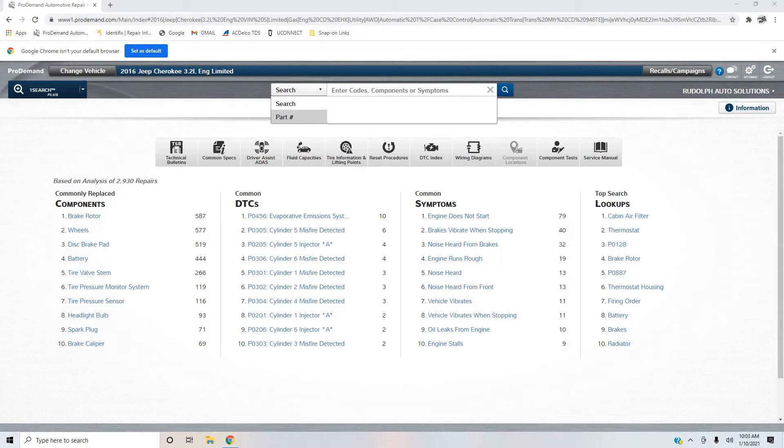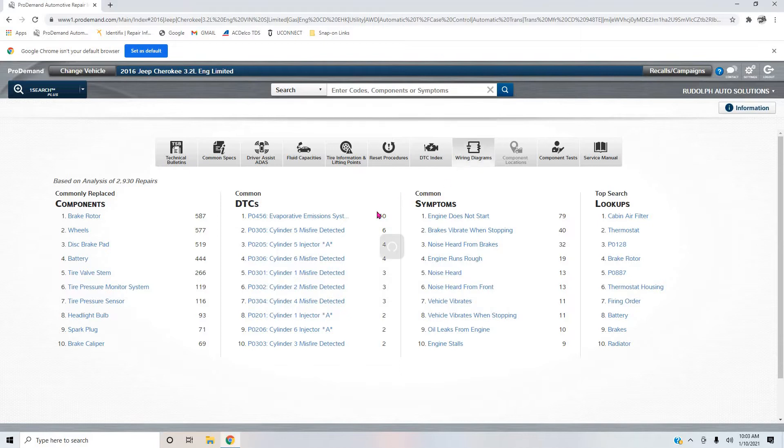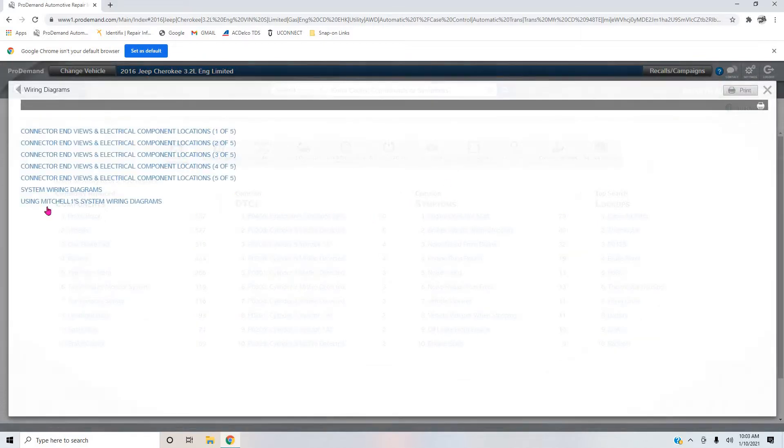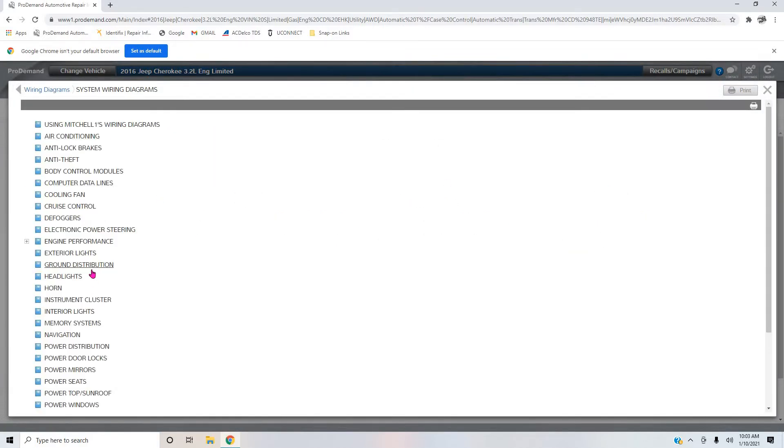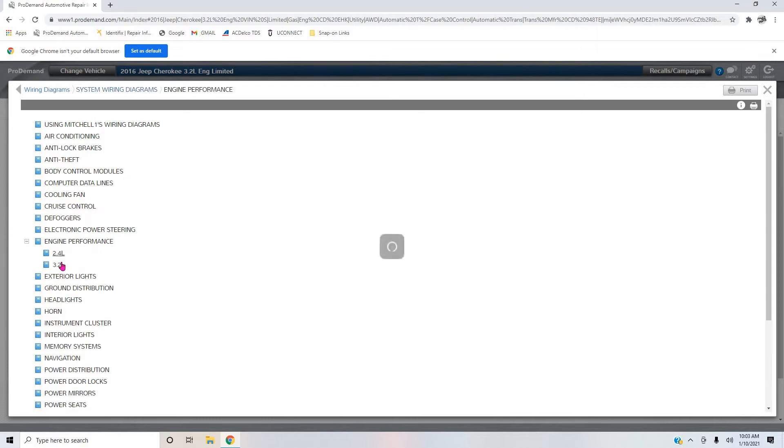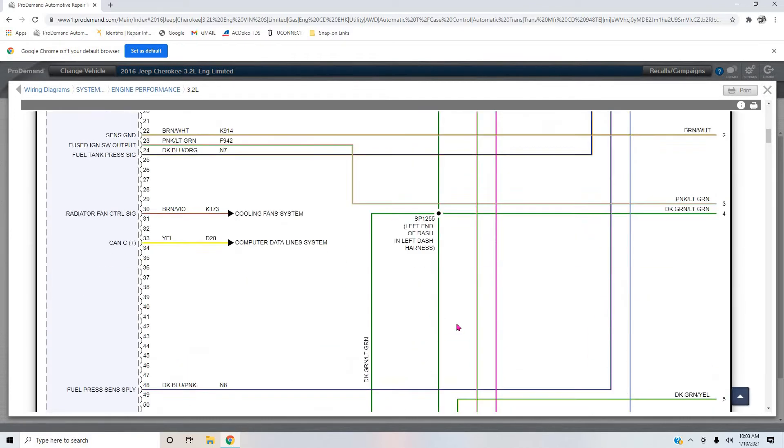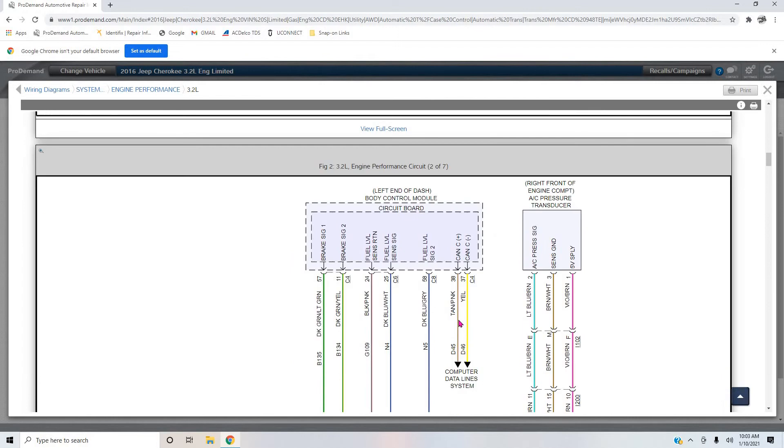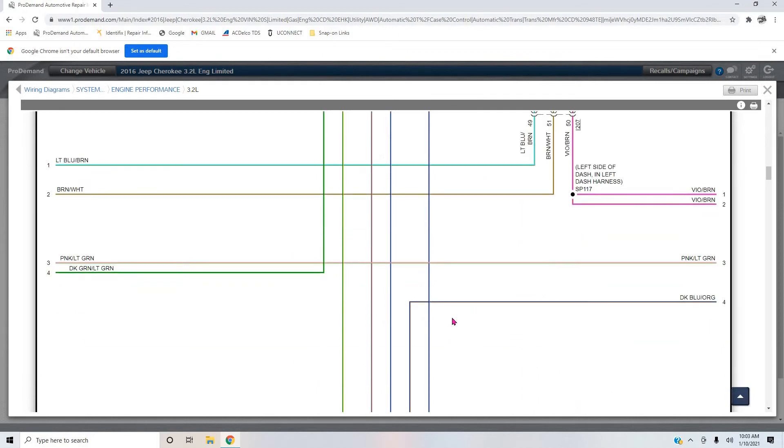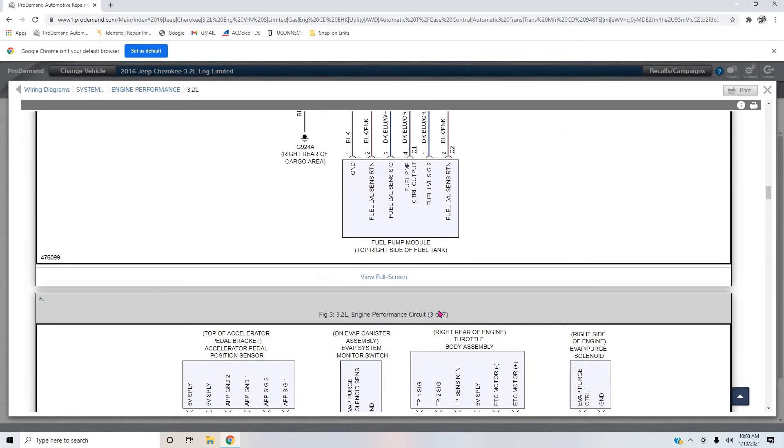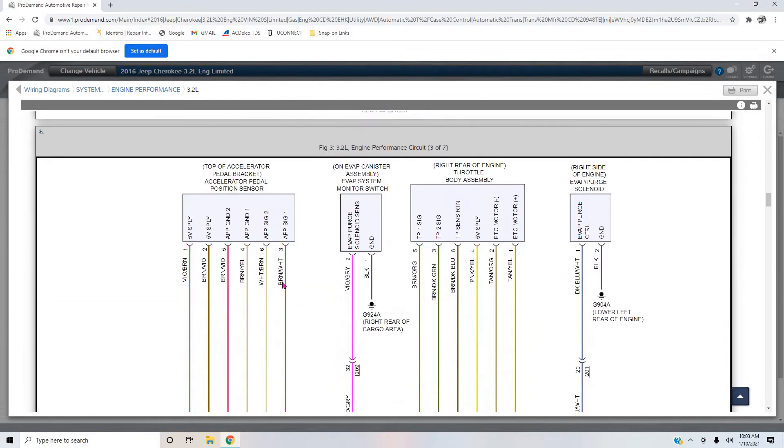Let's start off by looking at the wiring diagram. So we're going to pull up a wiring diagram for this 3.2 liter and we're going to look at these cam sensors real quick because there are two of them.